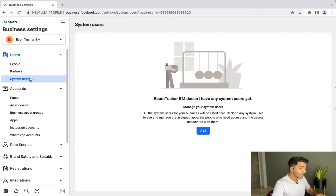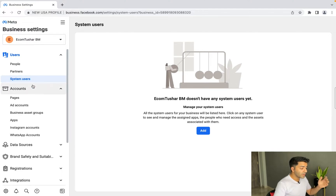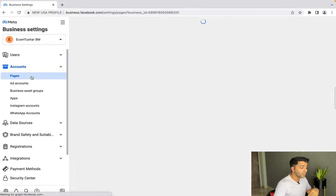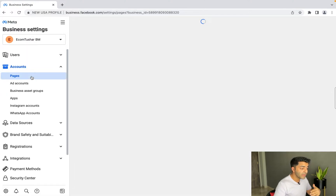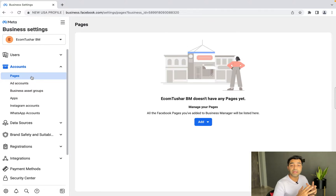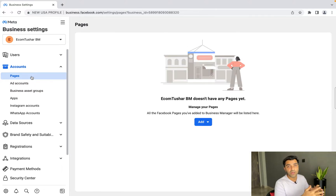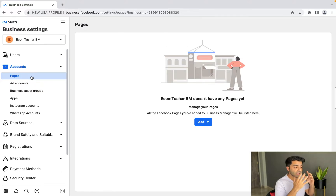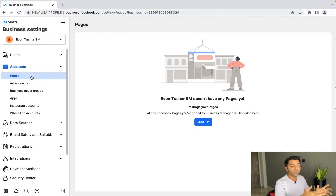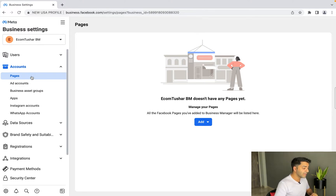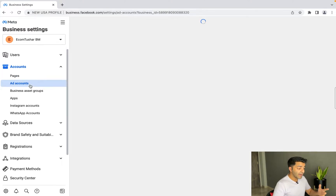Going forward, under the Accounts section you'll have 'Pages'. This is the main part — it shows what pages you own. These are the pages you'll need to start advertising. We'll go over that as well. Then there's 'Ad Accounts', which shows how many ad accounts you have.